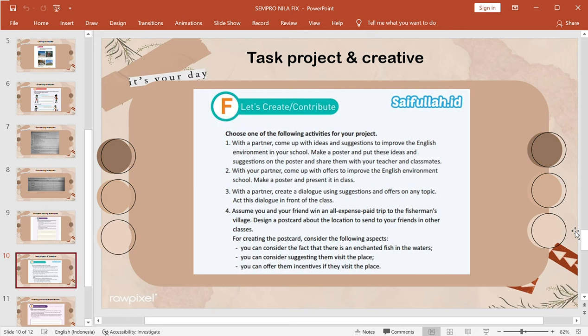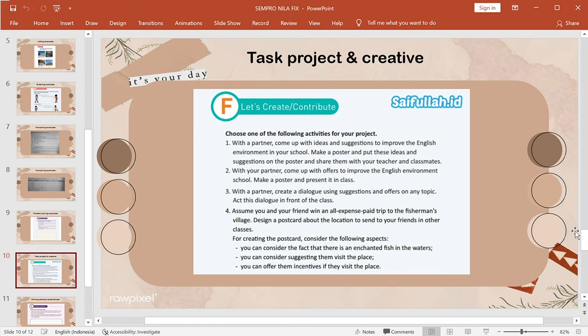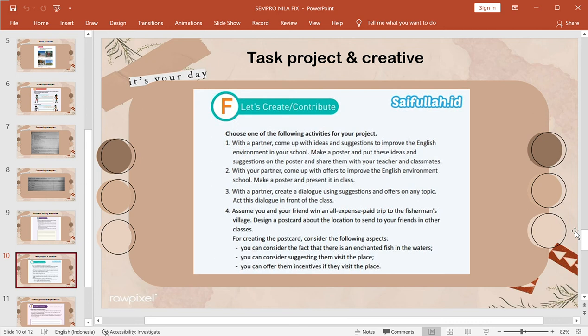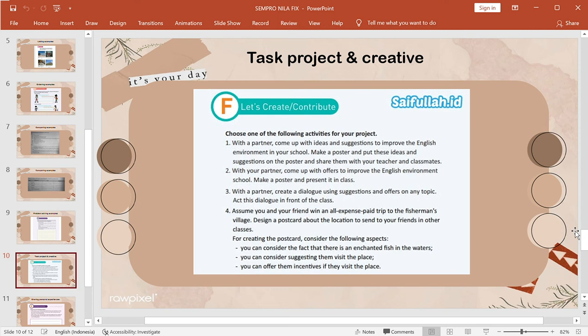Second, with a partner, come up with offers to improve the English environment at school. Make a poster and present it to other students in front of the class. Third, assume you and your friend are on an all-expense paid trip to the fisherman's voyage. Design a postcard about the location to send to your friends in other classes. For creating the postcard, consider the following aspects. You can consider the fact that there is unwanted fish in the waters. You can offer some incentives in the area.